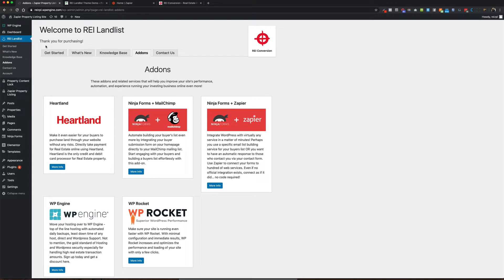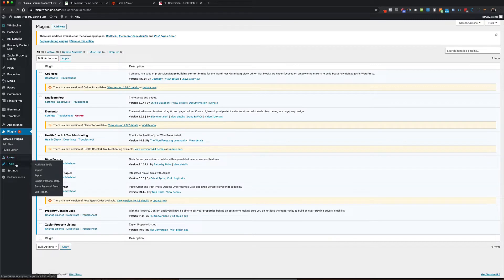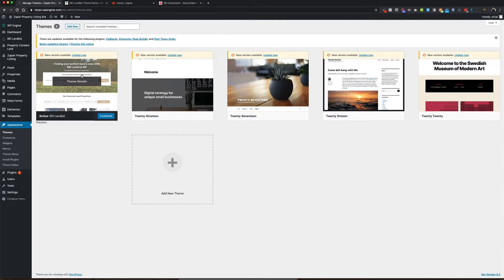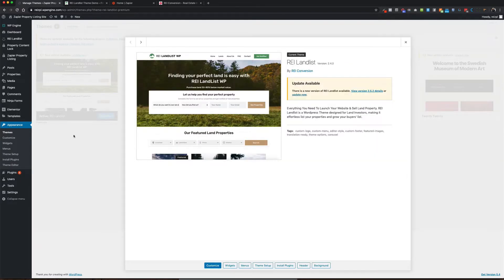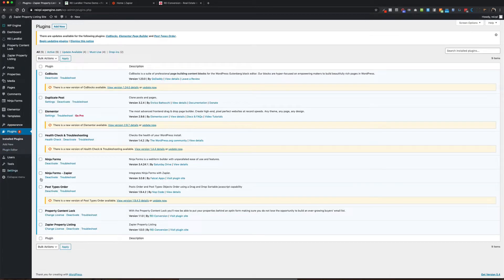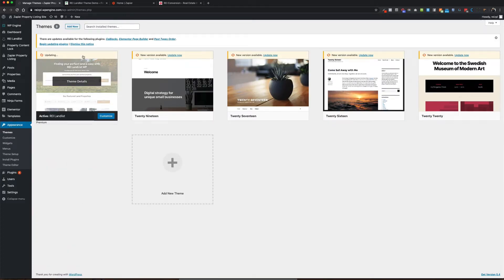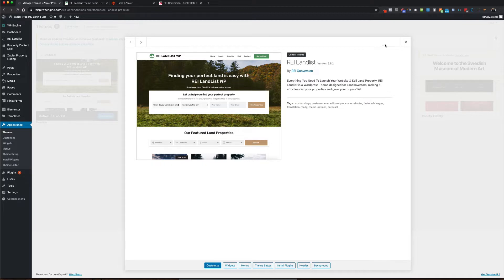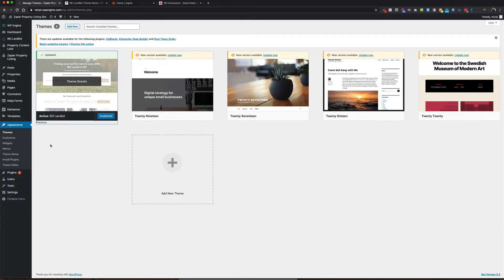For those of us that have the property content lock already, you'll want to update a few things. You'll want to update the theme itself. To update the theme, you're going to go to Appearance, then Themes, then go to Theme Details and you're going to see a message allowing you to update. Then you're going to come into your Plugins and do the same thing — you'll get a chance to update the plugin as you see some of these messages. This is already the latest property content lock plugin. I'm going to go ahead and update my theme right now — just hit Update and wait a few seconds. Your theme is now updated. By the time you're watching this video, it could be a later version, as we constantly keep pushing updates for our themes.